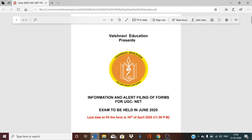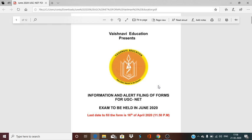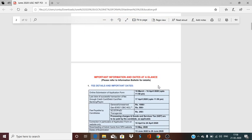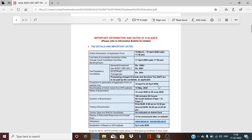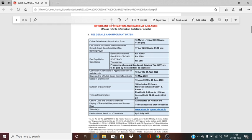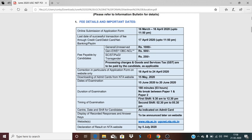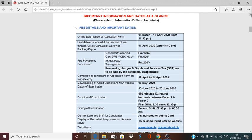Hello everyone, welcome to Vaishnavi Education. Today in this particular video, I will be discussing about the upcoming UGC NTA NET examination forms. Most of the people already know that the forms are already out for the upcoming UGC NTA NET exam in 2020. So when will your form be filled, which are the last dates, and the notifications that you are reading and how you can download it — I will tell you in this video. Let's begin with the important information and dates.